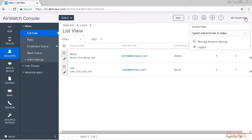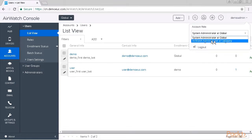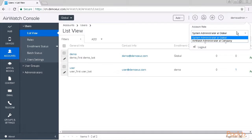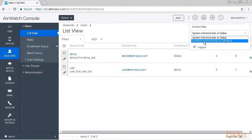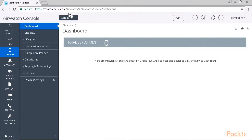If you click on your username in the top right corner, you can change your account roles if your account has multiple roles, which is the case here. We have the systems administrator role at the global level, and the AirWatch administrator role at the company level. If I choose the AirWatch admin level at company, our organizational group switches.